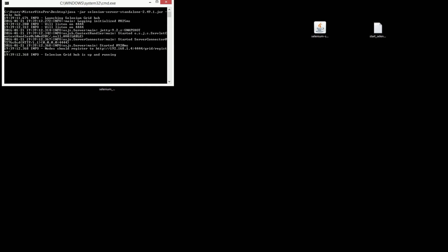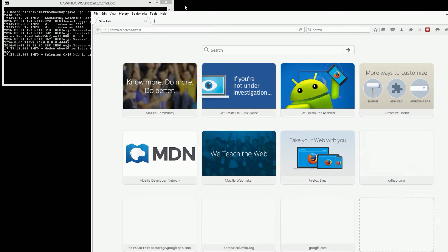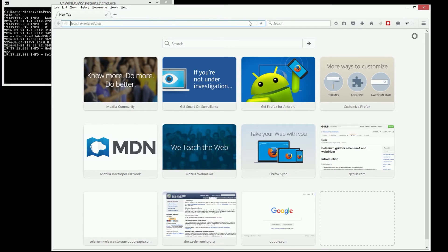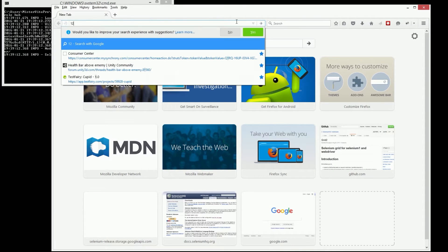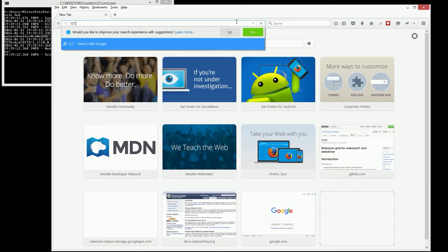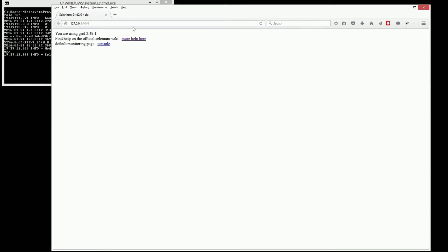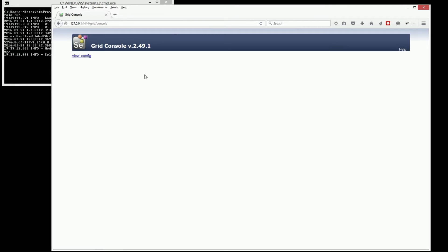Let's run it — Selenium Grid hub is up and running, great. Let's take a look at what it looks like. It's set to my localhost at the moment, the port is 4444, and here we are. Let's look at our console — we have our grid running.